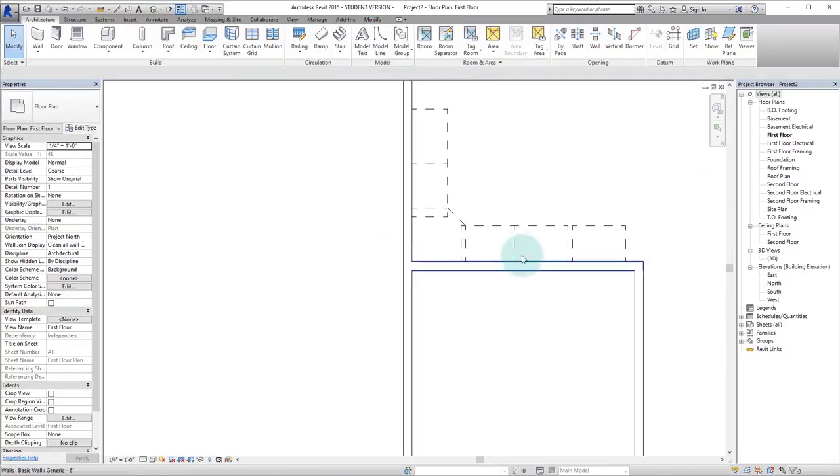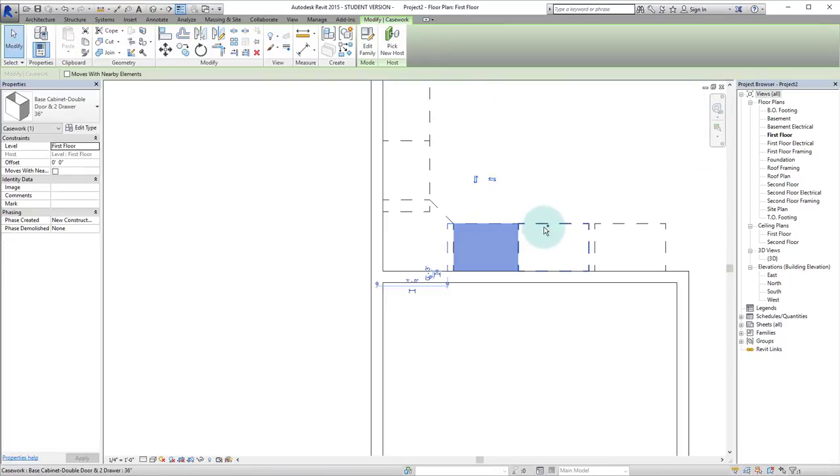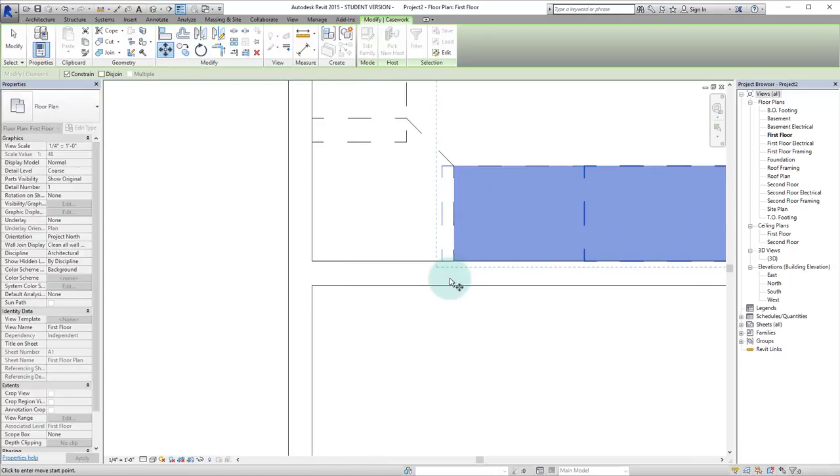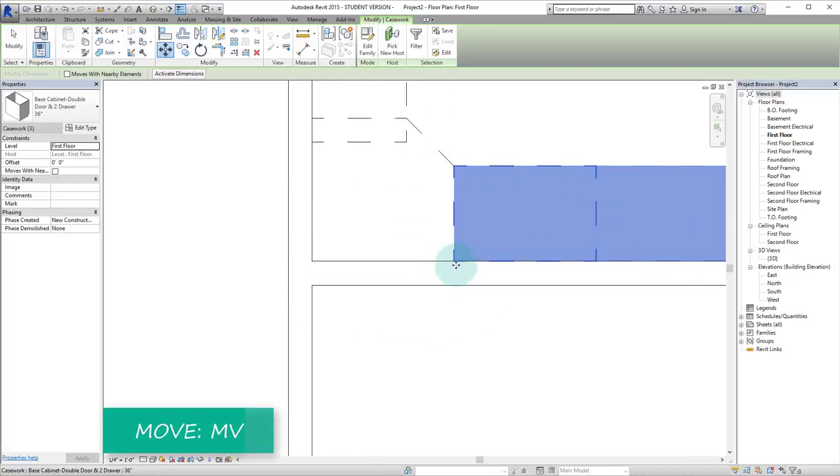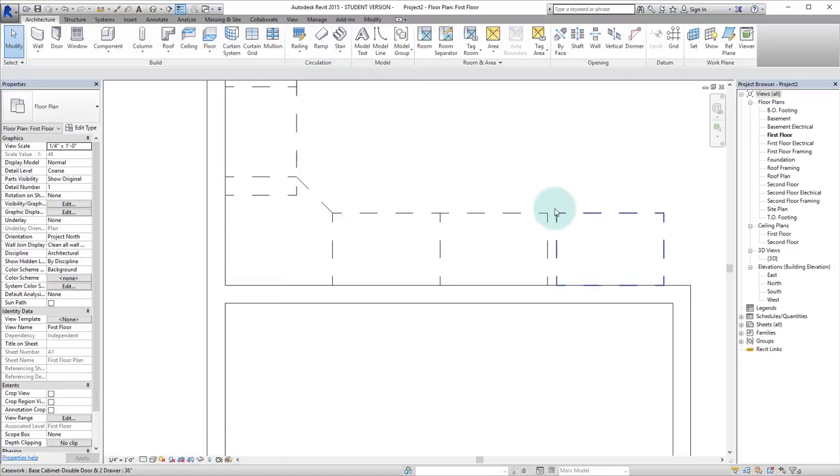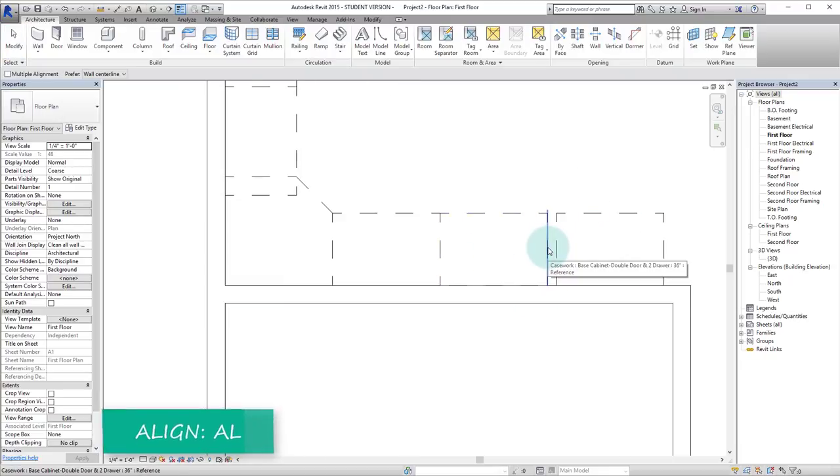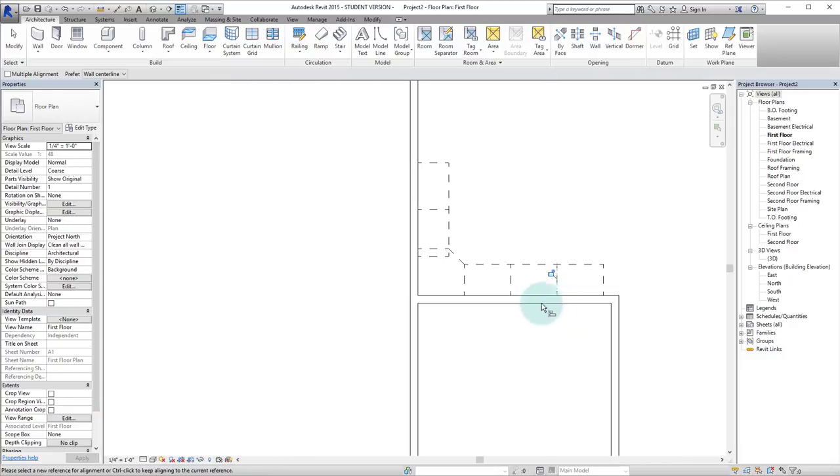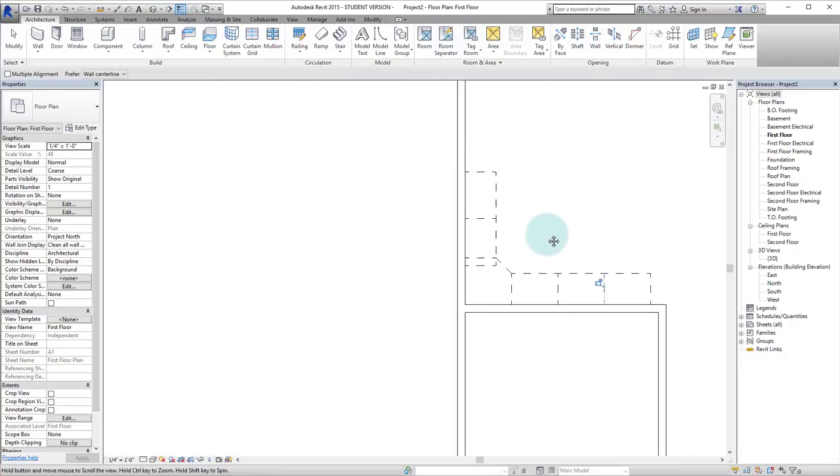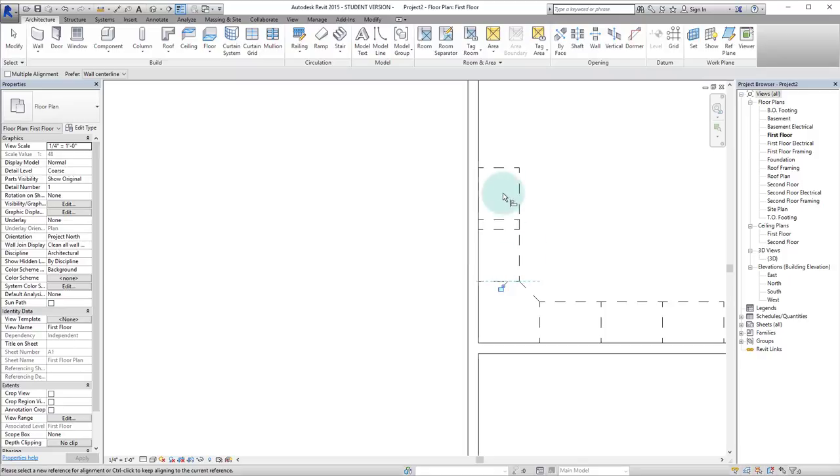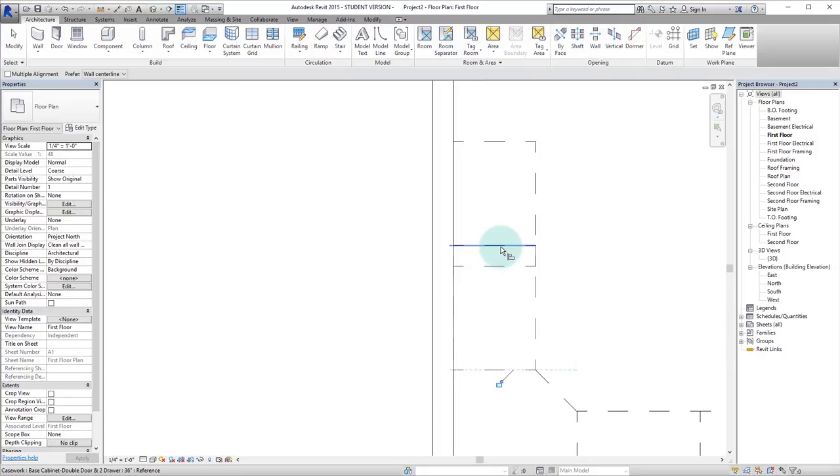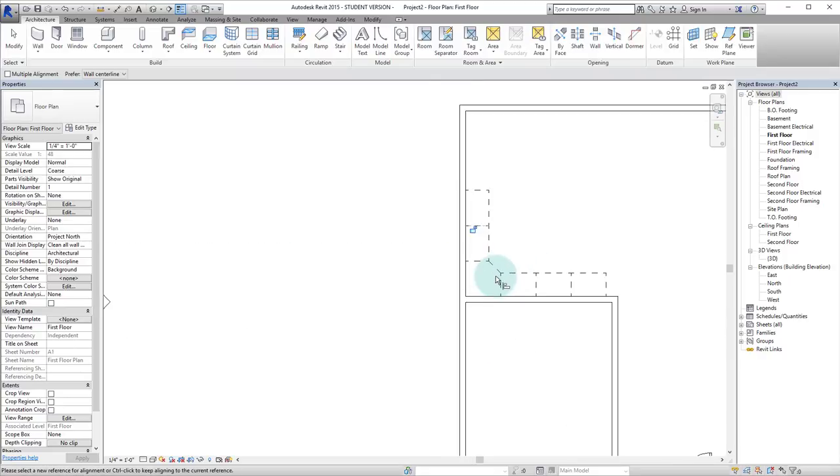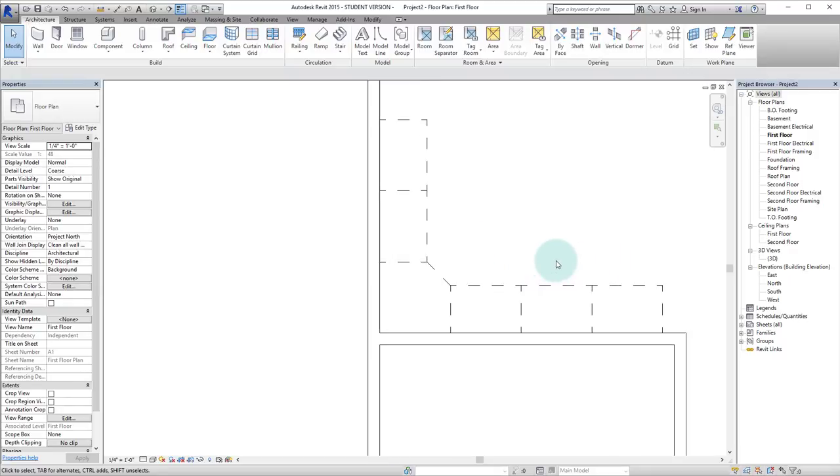Double escape. We'll click all of these. MV to get the move command and we will align those. Now we want this to be aligned as well so we'll hit AL for the align command and there we have it. And we'll do the same over here. Align that. And there we go. Those are all aligned. Double escape to get out of that command.